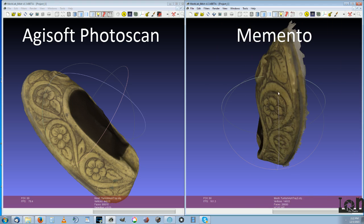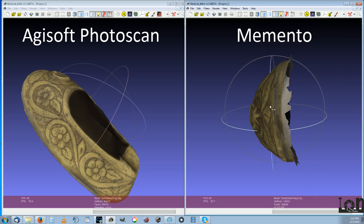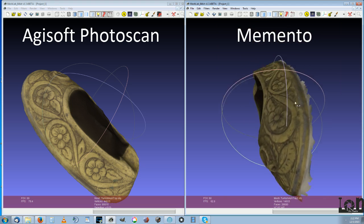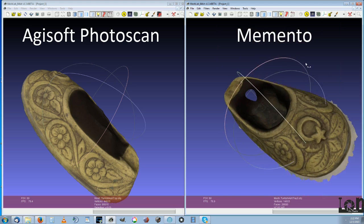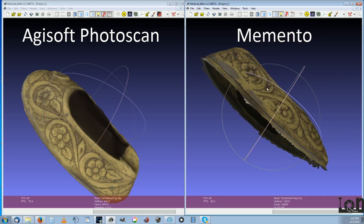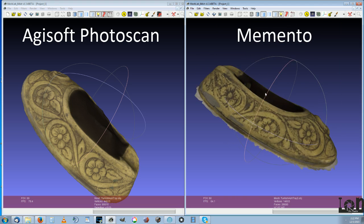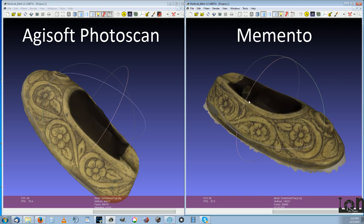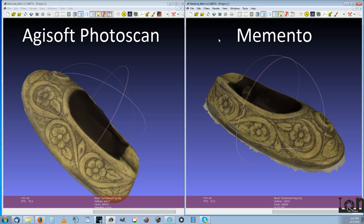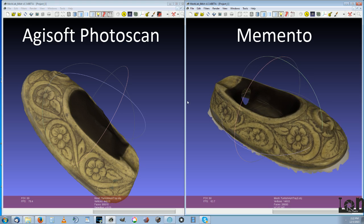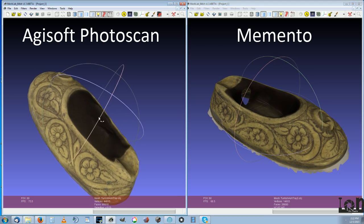Now each one of these softwares has its own unique advantages and disadvantages. Probably the main advantage with Memento being it's computed in the cloud. So you can take photographs with your phone and just upload them to the cloud, and the cloud will do the processing and stitching the model together for you. And it will just re-download the model when you're done.